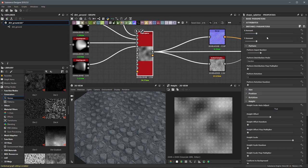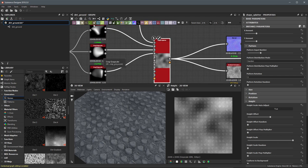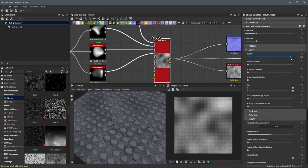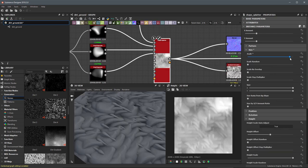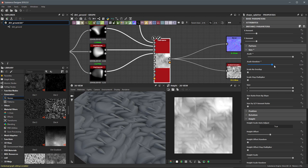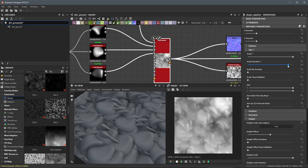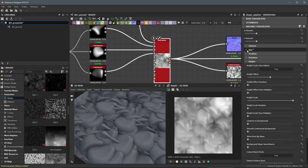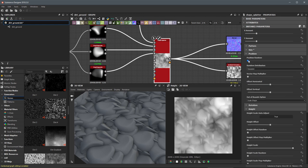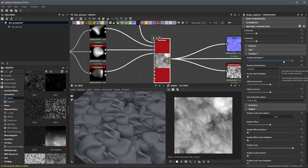Now we can see the result of this shape splatter in our 3D view. The X and Y amount is 16 by 16 — I'll leave that for now. The pattern distribution mode is set to random, so it's randomly distributing between the three patterns. Under size, I'm going to adjust the scale up to the max value of 5 for now, and then adjust the scale random up to around 0.9.